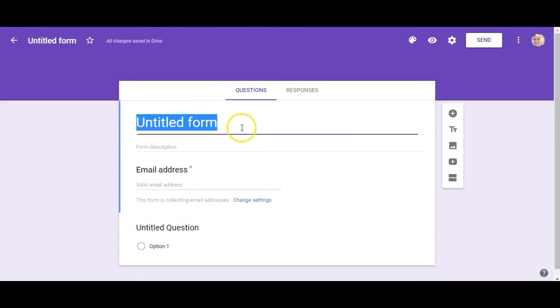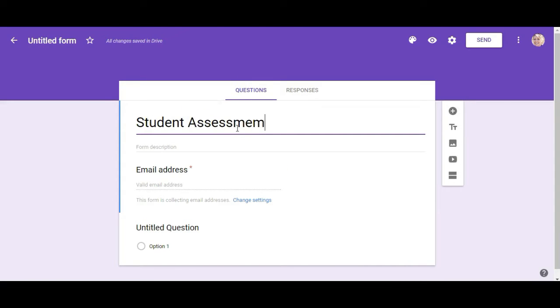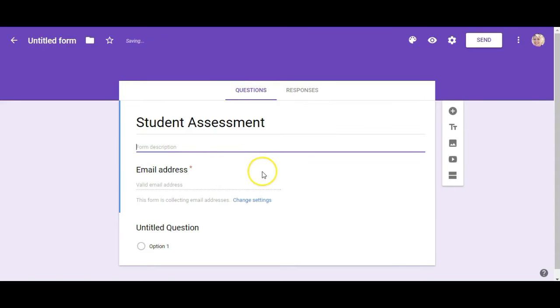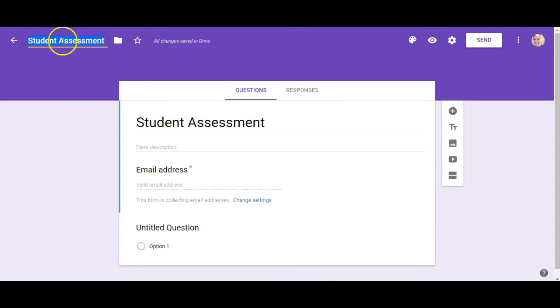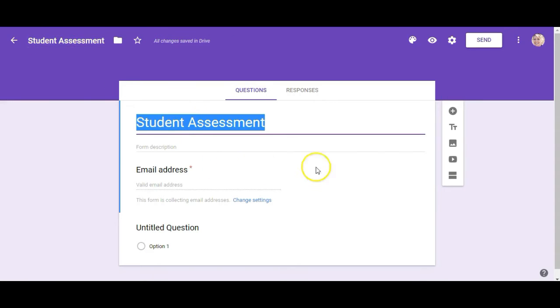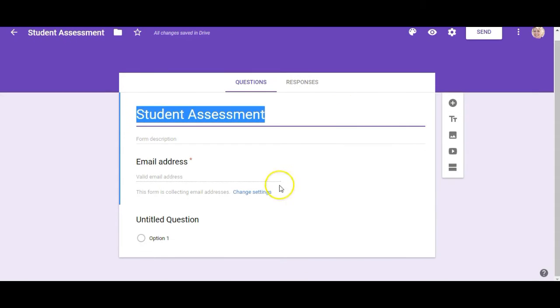Alright so you want to title your form and you can put a form description in here if you would like. You're also going to want to click on this so it names it the same. If you want to name that differently for your Google Drive then this is the Google Drive title up here and this is what your learners will actually see on this form.